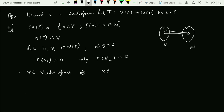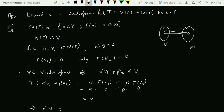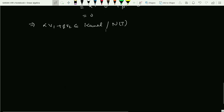Since V is a vector space, alpha·v1 + beta·v2 belongs to V. Applying T: T(alpha·v1 + beta·v2) = alpha·T(v1) + beta·T(v2) = alpha·0 + beta·0 = 0. So T of that linear combination goes to 0, which means alpha·v1 + beta·v2 belongs to the kernel N(T). Hence the kernel is a subspace.